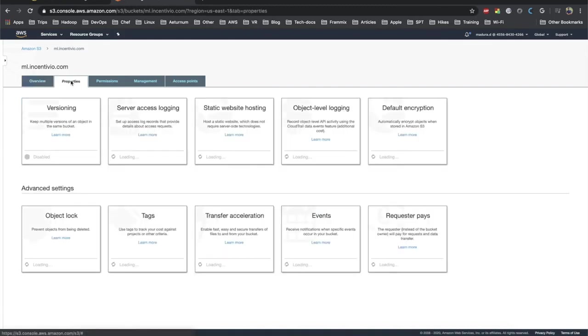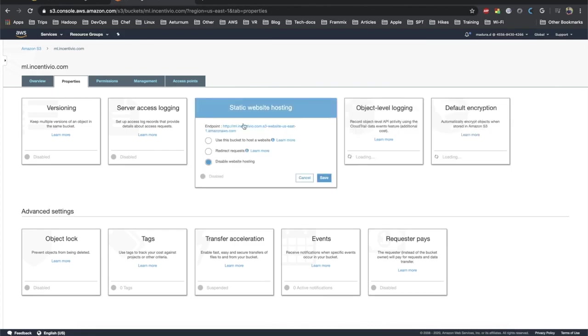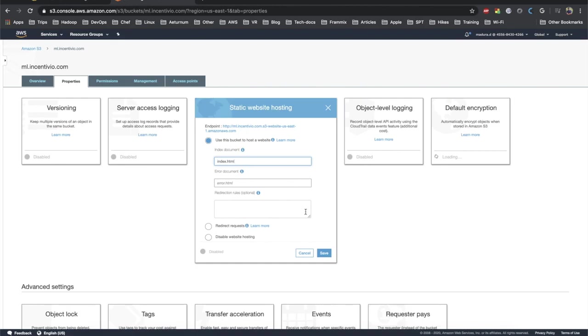Let's go to the properties here. You can see the versioning, static web hosting, and everything is here. Click on the static web hosting, check on use this bucket to host a website, and you can enter your home page HTML file. I made it as index.html. You can add the error document and the other rules if you want.